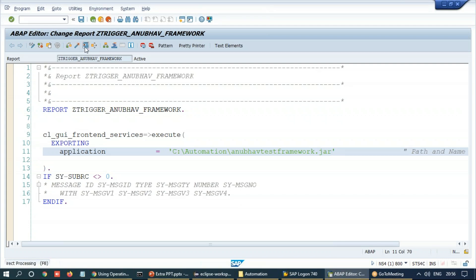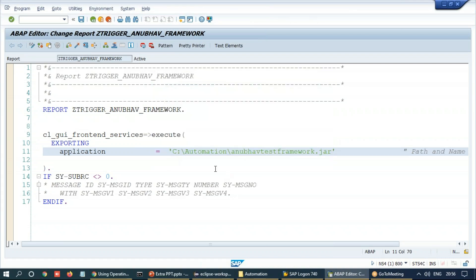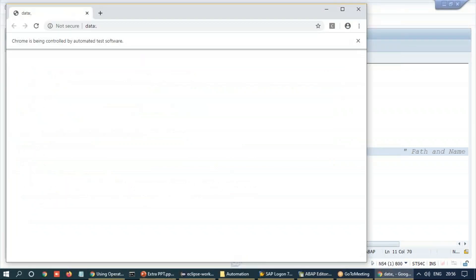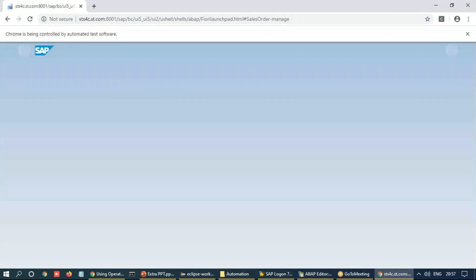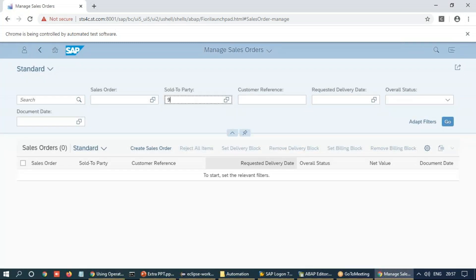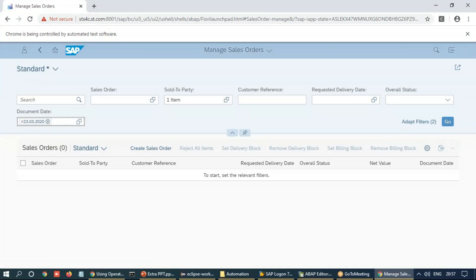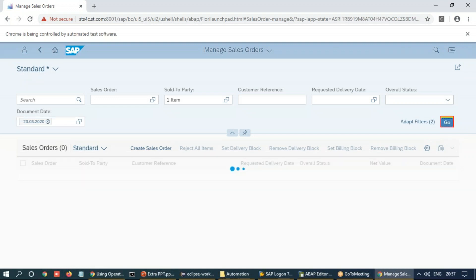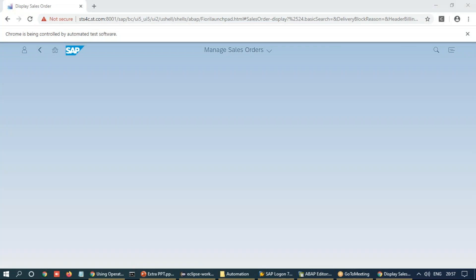So let's execute this report. It asks me a permission to trigger this JAR file. I say allow. And watch out the magic which happens now from ABAP system. Voila. It launches the browser, the Chrome browser. It is going to navigate to our application. And it's going to open our sales order manage application. And in this application, it is going to enter the data as usual. Click on F4 help for date field. And finally, it clicks on go button. And then it selects the record. So that is how exactly your test automation can be synchronized end-to-end completely with the ABAP system.